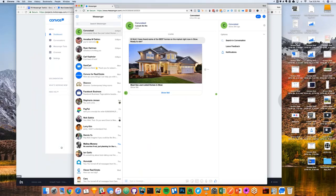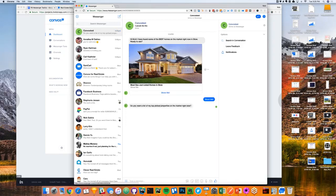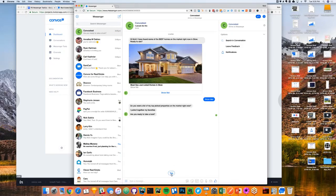When somebody clicks on the ad instead of just opening up in Messenger, it opens up Messenger and shows exactly what you made in that little widget. Here we have 'Just Listed in the Market in Stow — Ready to Take a Look?' When they click on this button it's going to automatically start that conversation with that bot, where all this stuff happens automatically in the background. Then it's: 'Hey, do you want a list of my top pick properties in the market right now? I pulled together my favorites — you ready to take a look?' They'll just respond 'Yes.'